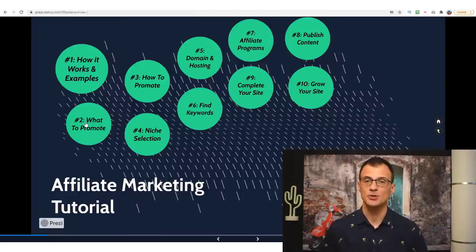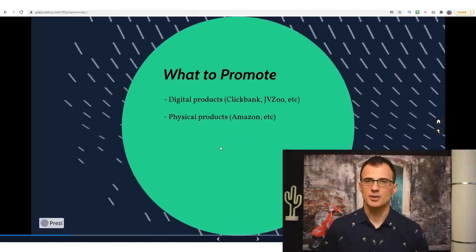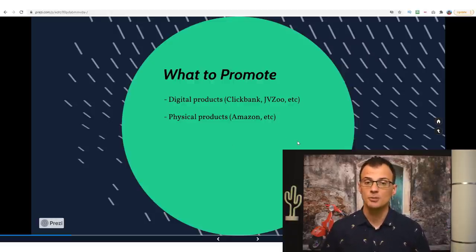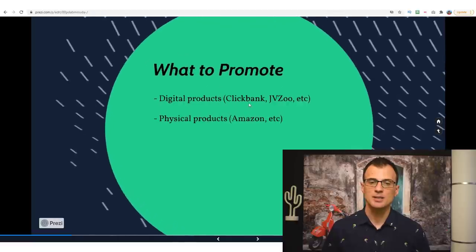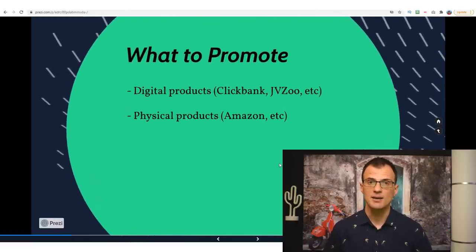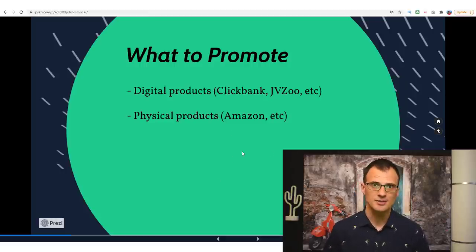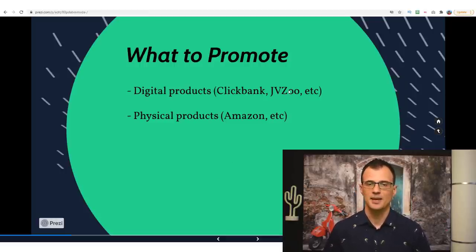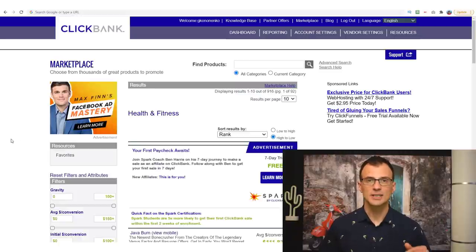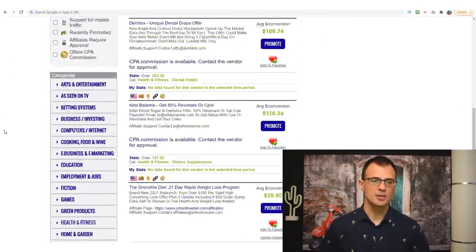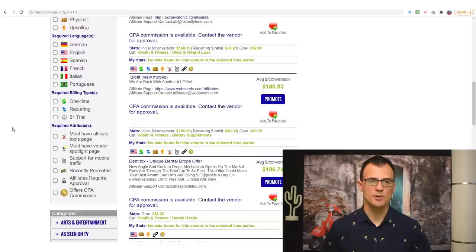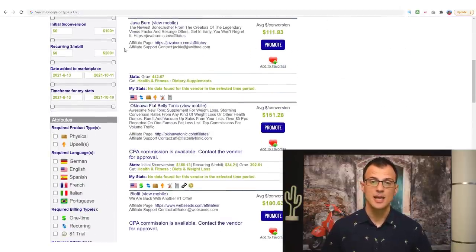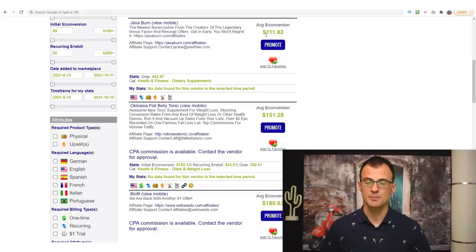That brings us to step two: what to promote. In general there are two main types of affiliate products. One is digital products — various types of software, tools, or courses — and in general they pay higher commissions because there is no cost to deliver them. You can find them on networks such as ClickBank, JVZoo, etc. I'm now logged into my ClickBank account and you can browse products by category on the left-hand side.